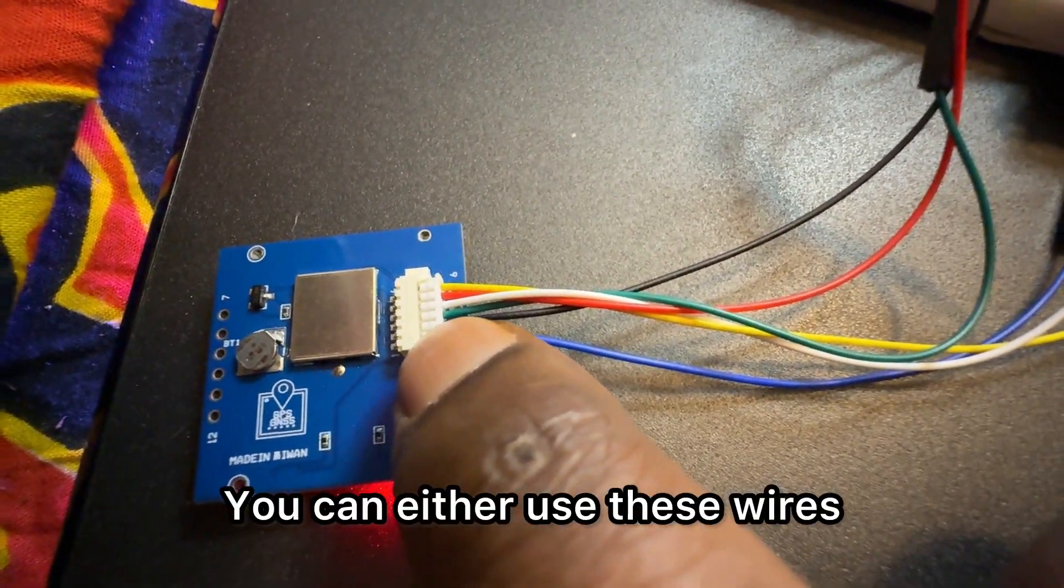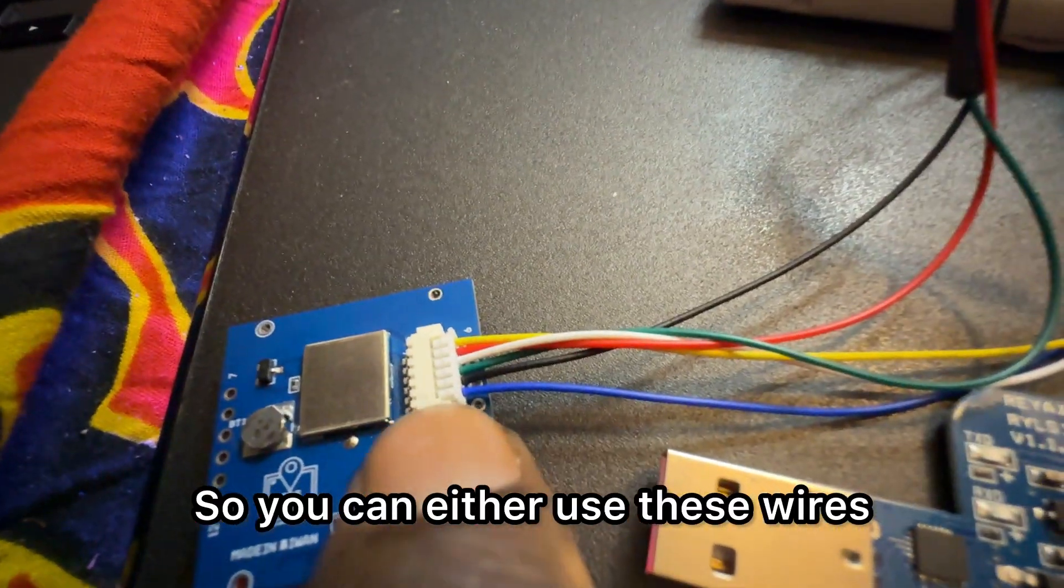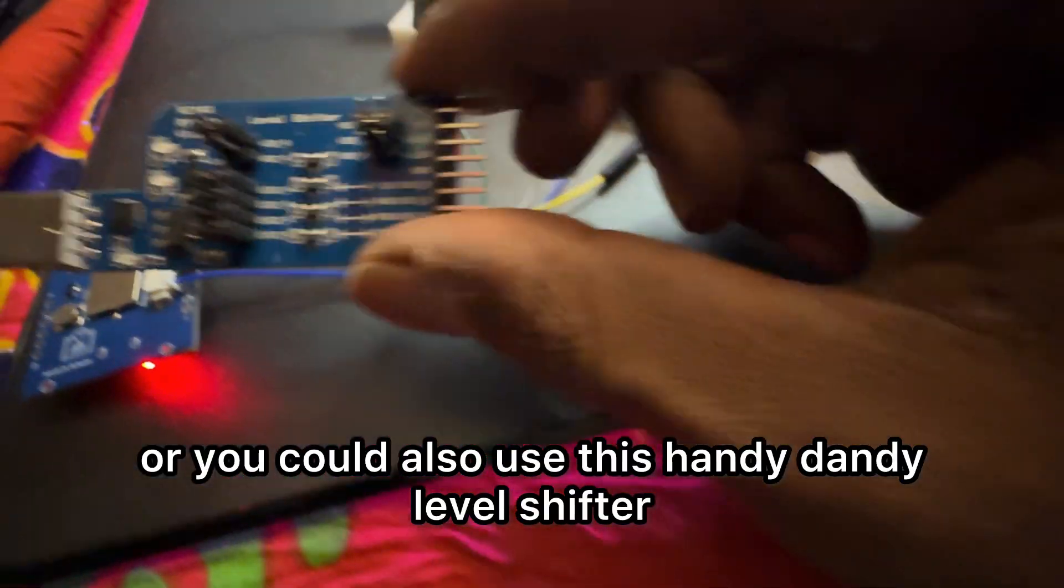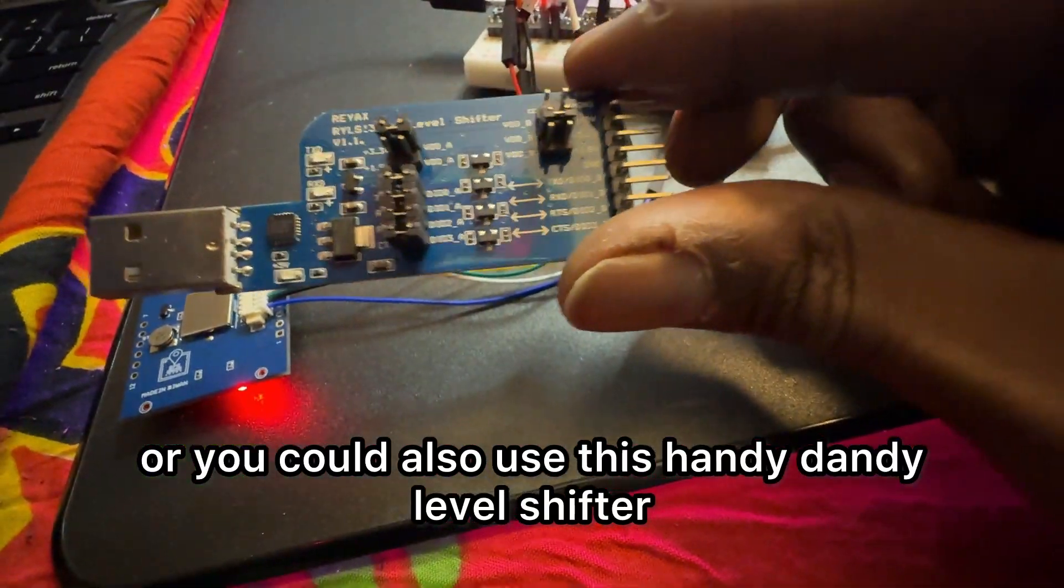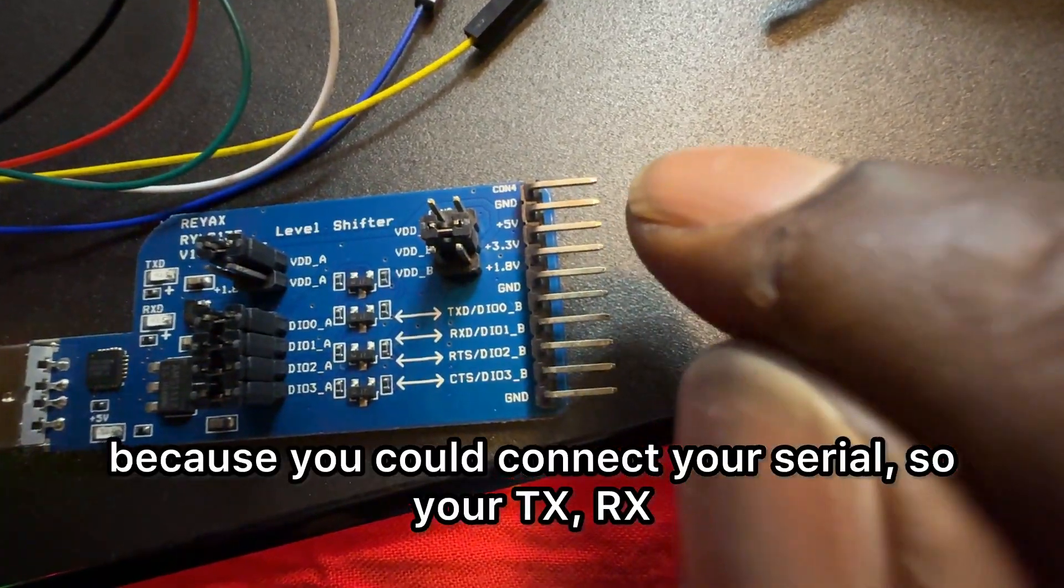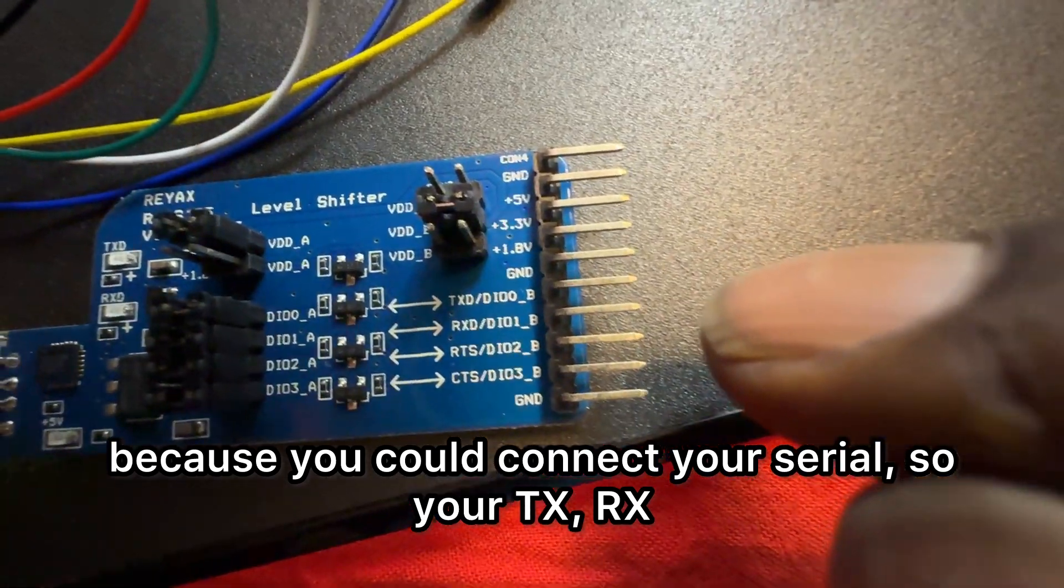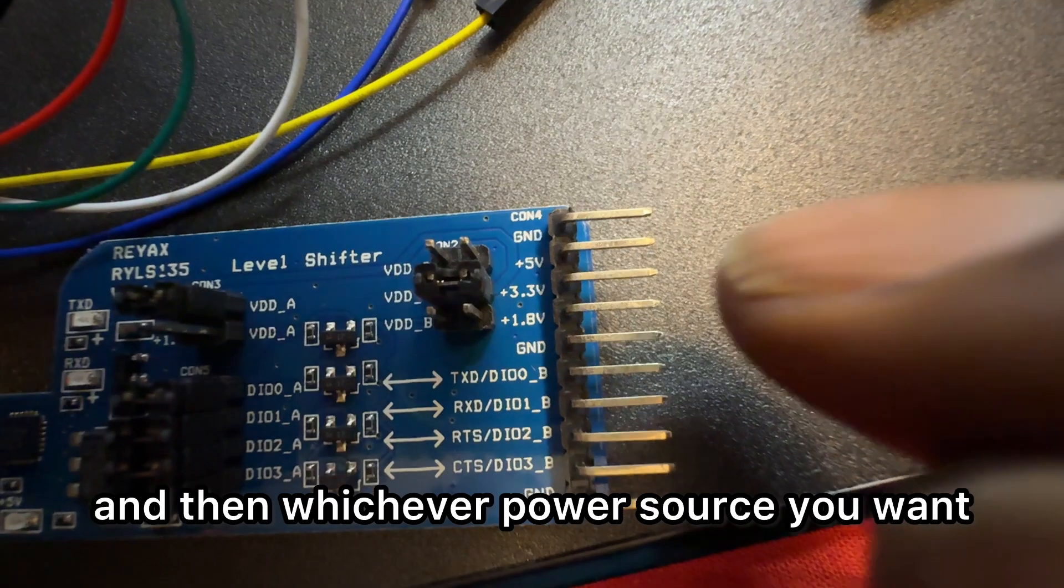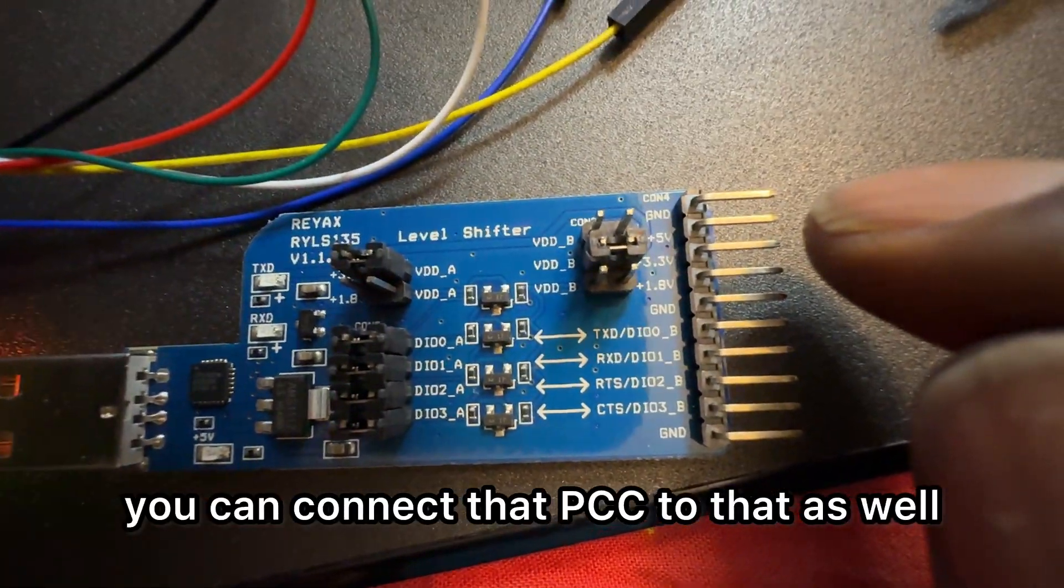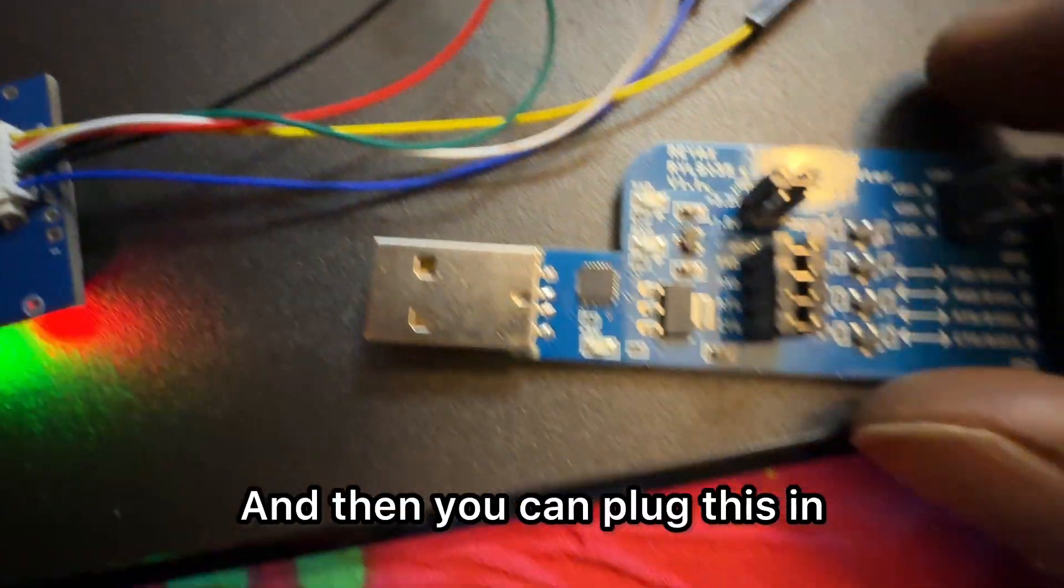You can use these wires, solder in some header pins, or you could also use this handy level shifter. This is really cool because you can connect your serial TX/RX and then whichever power source you want, you can connect that VCC to that as well.